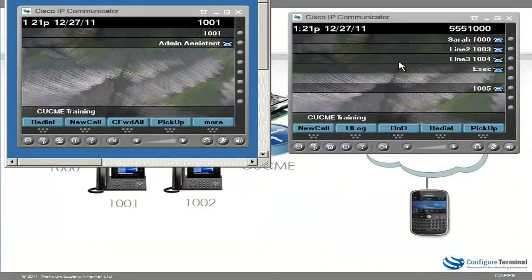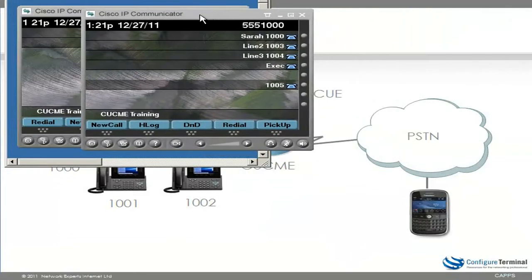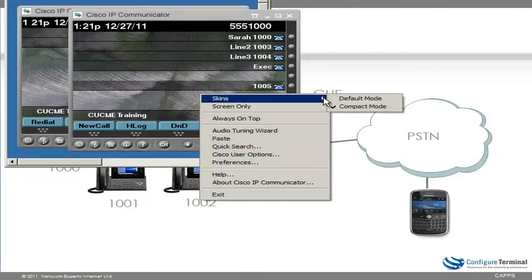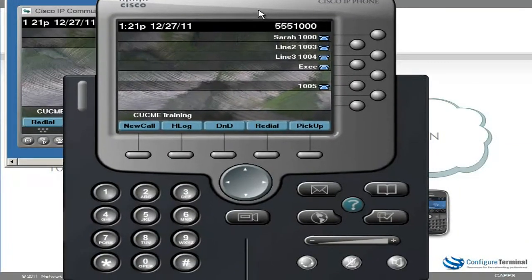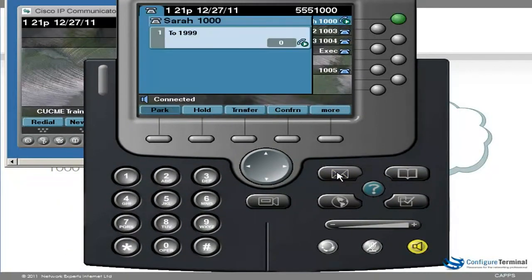Now on my phone, just to prove this, I'm going to change the skin to the default skin, press the messages button, and enter the password followed by hash.